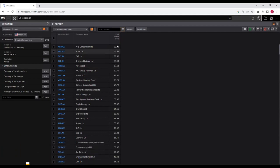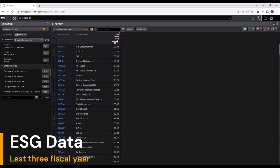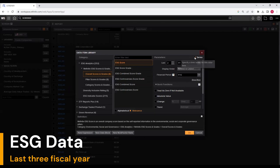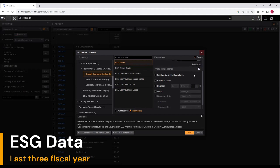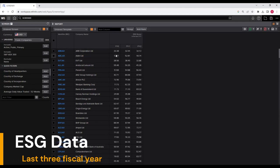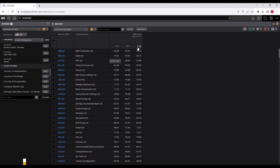Now, if I want to edit this and download the ESG score for multiple years, not just the last financial year, I can right-click and select edit. It will take me back to the dialog box. Click on series — now you have the option for how many years you want this ESG score. Let's say three years. Keep other settings as they are and click OK. Now you see the ESG score for ASX 300 listed firms downloaded for three years.